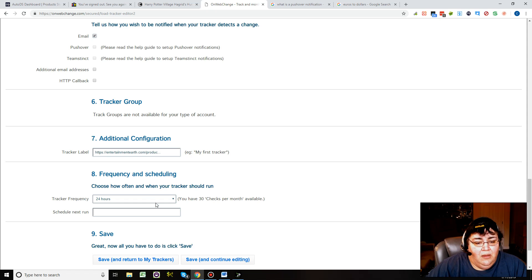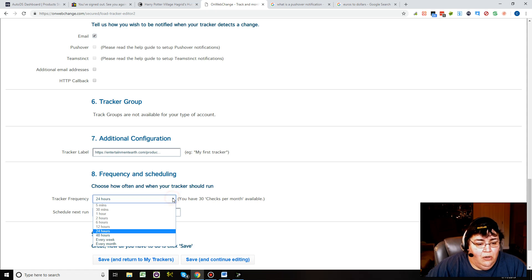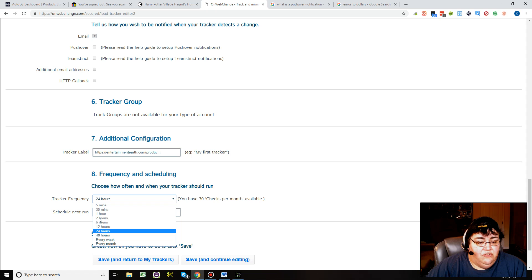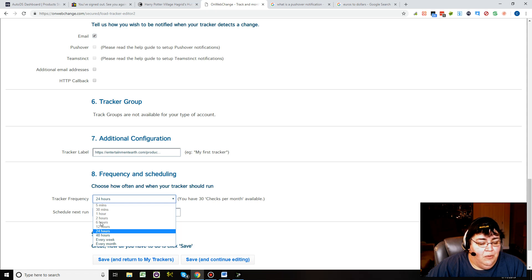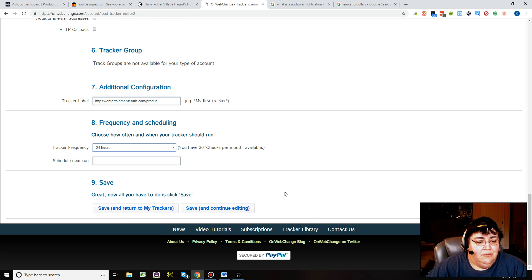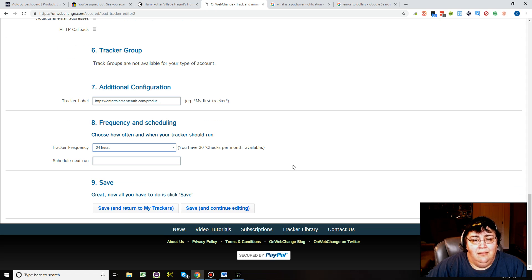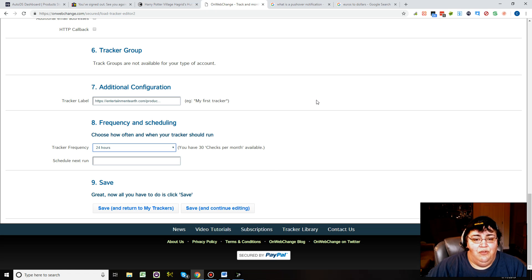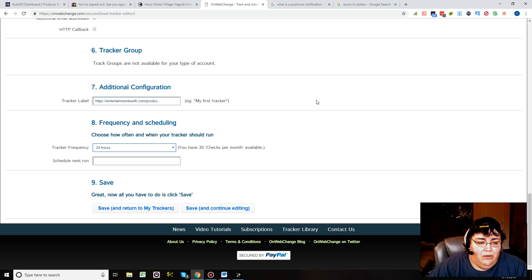Down here you can set this to six hours, two hours, one hour. I wouldn't recommend that. I would recommend probably six hours at the most. From a site like that, I don't think checking every six hours, you're really going to run into any trouble by not going every two hours or every hour.